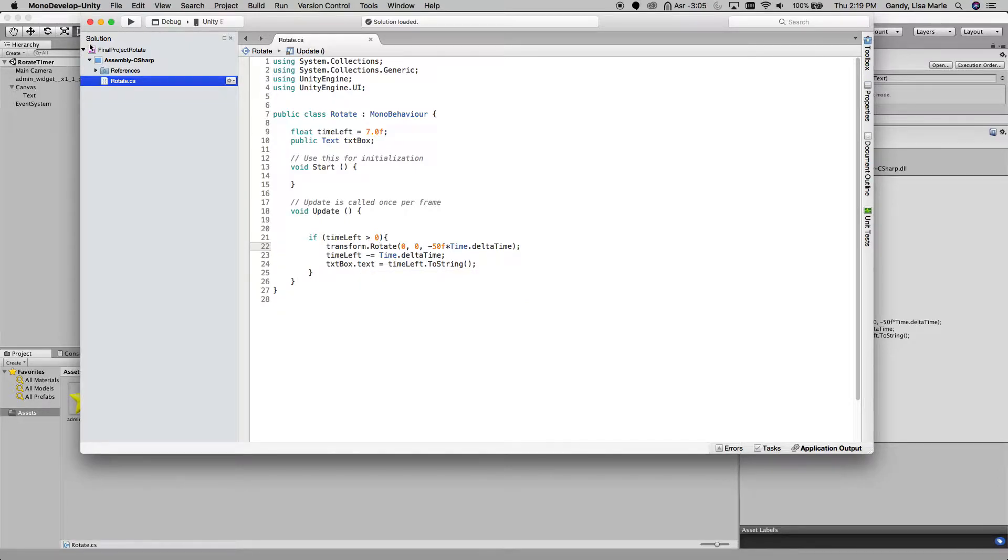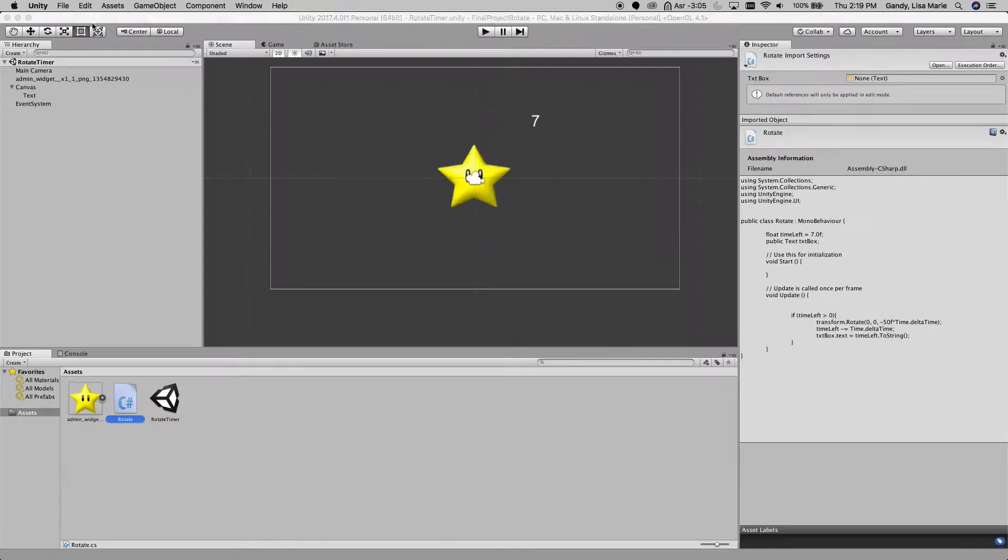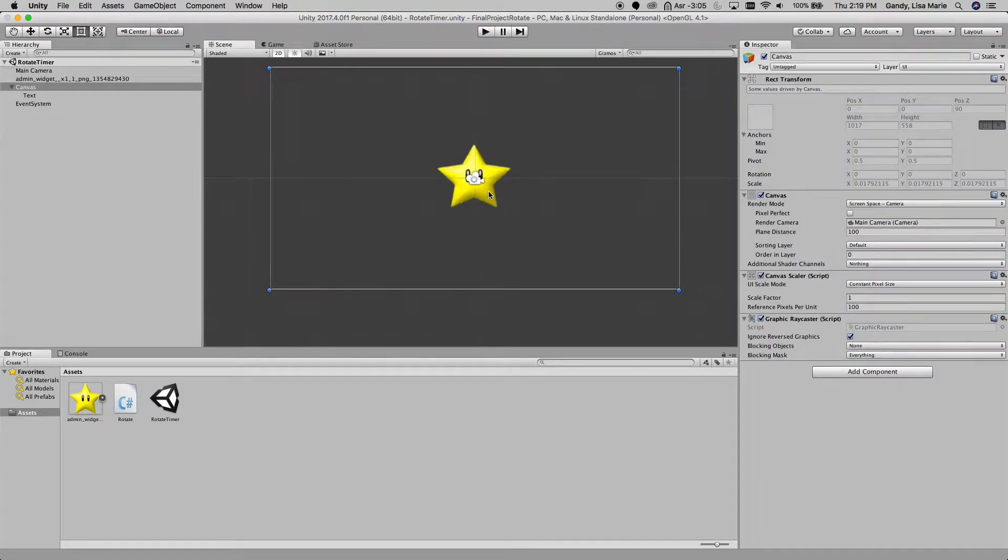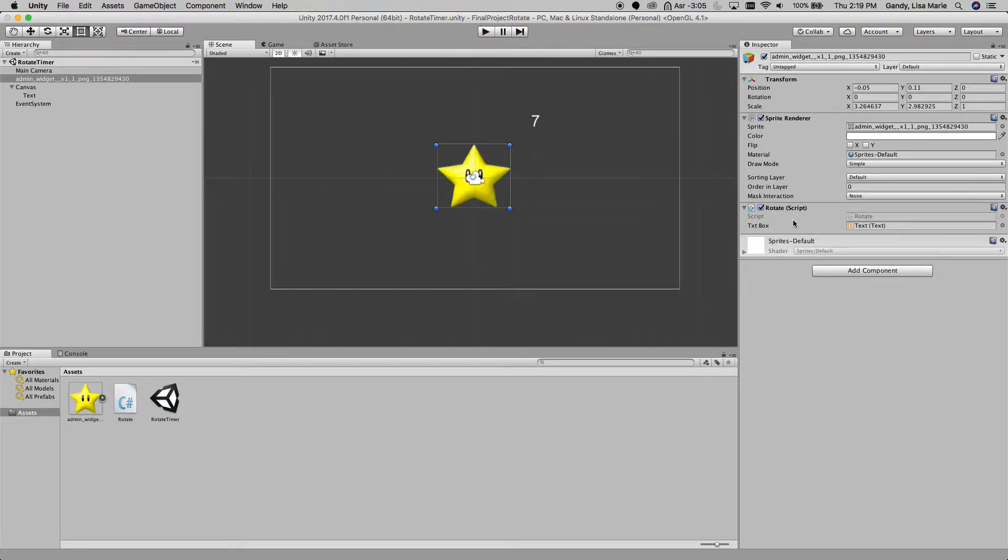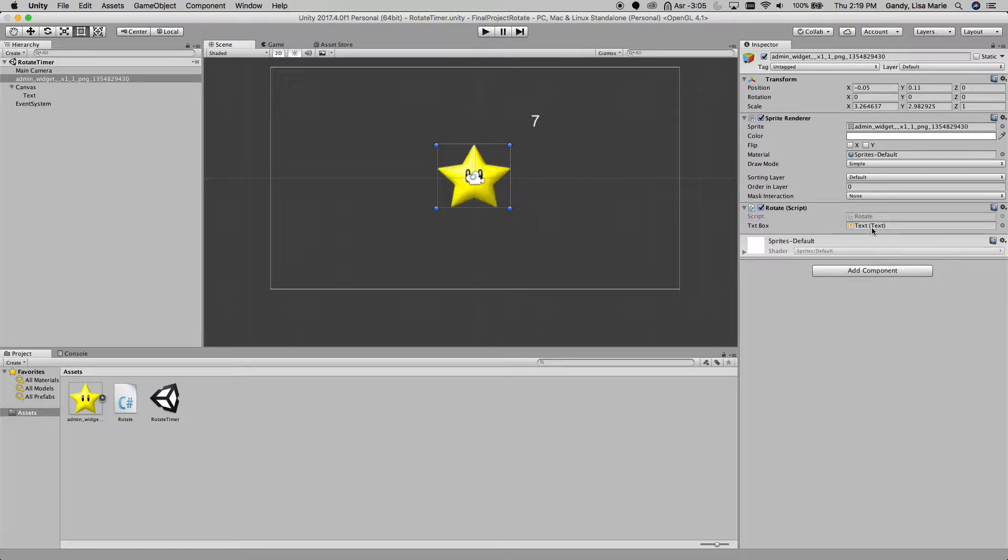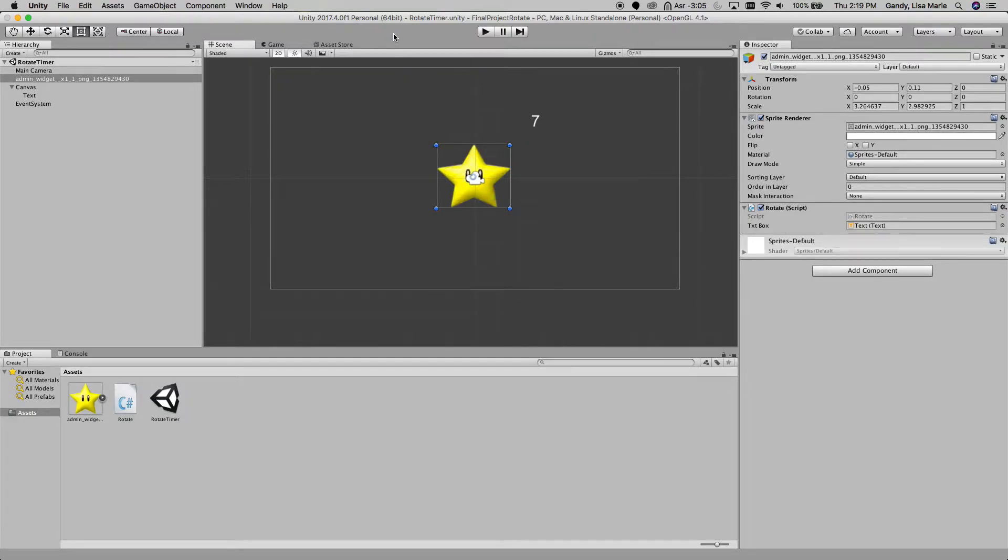Okay, let's close that. So all I've done is now I have dragged this script onto my star, and then what I did is I dragged this text box that I created into the variable that I have set up in the script.